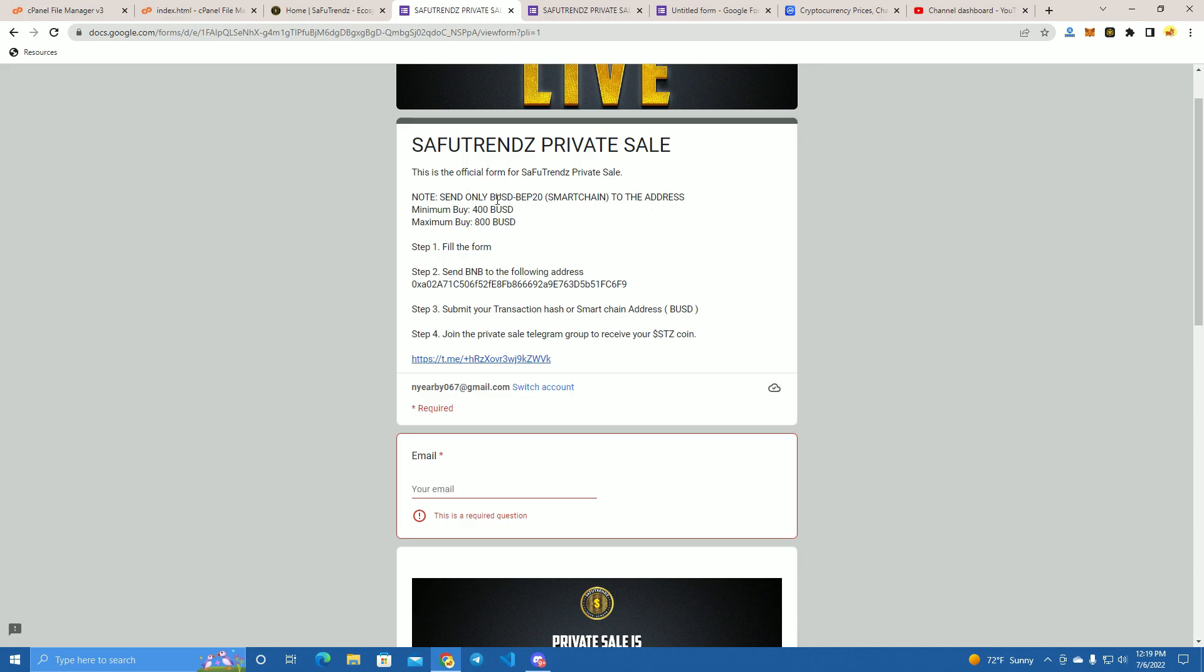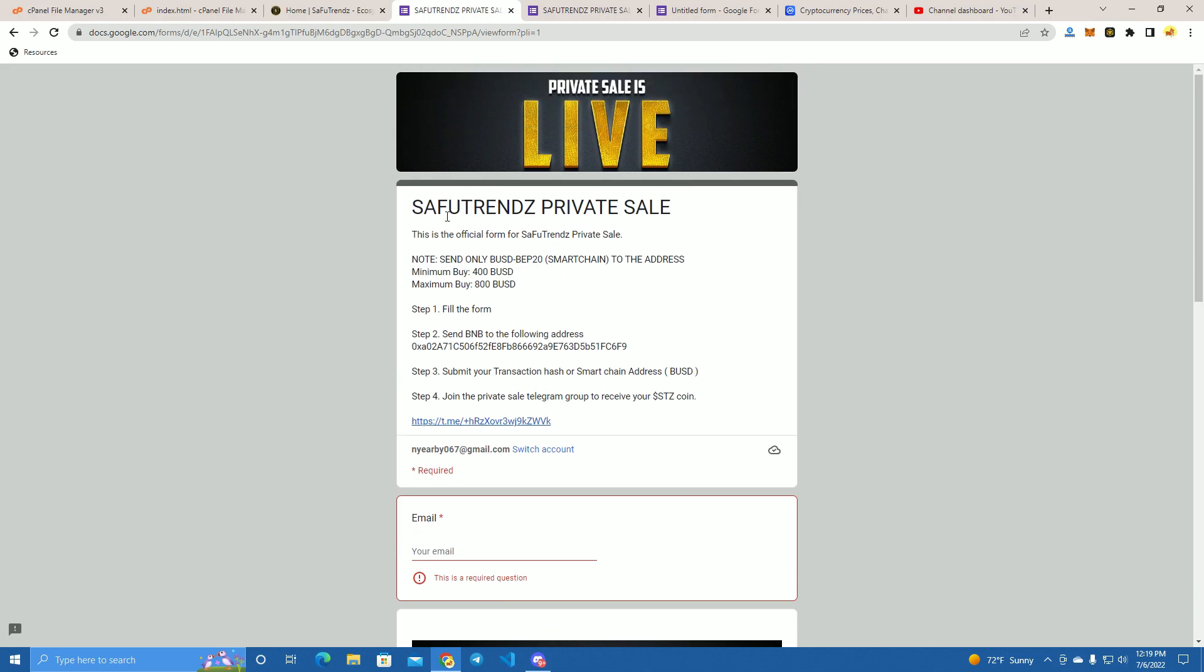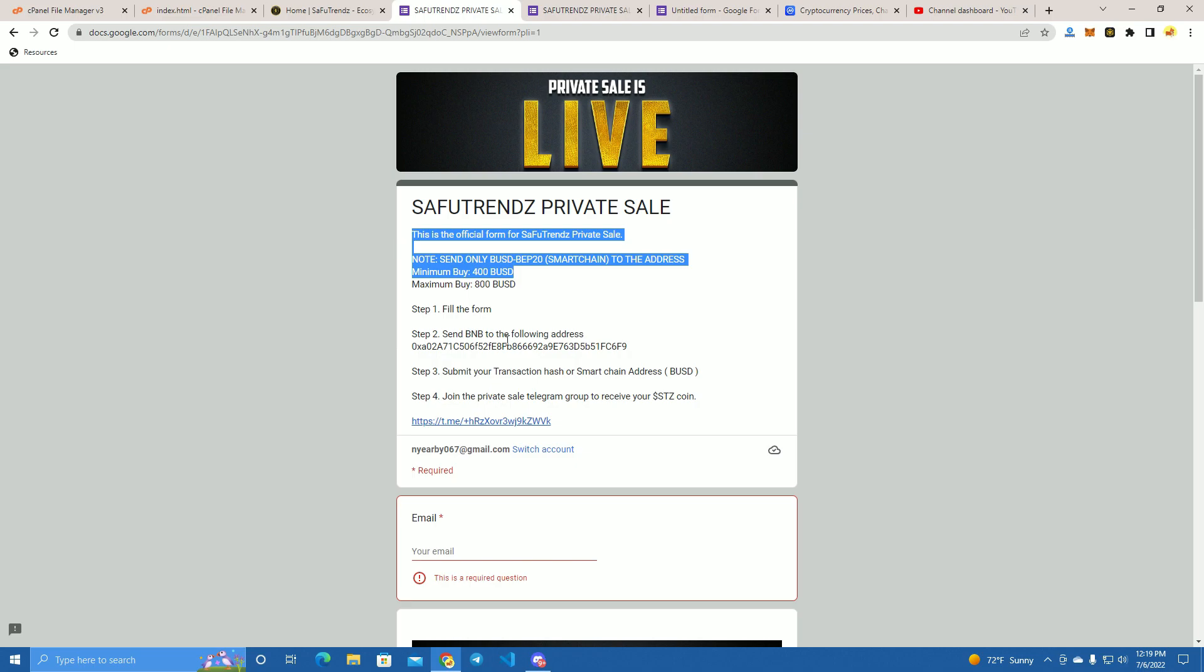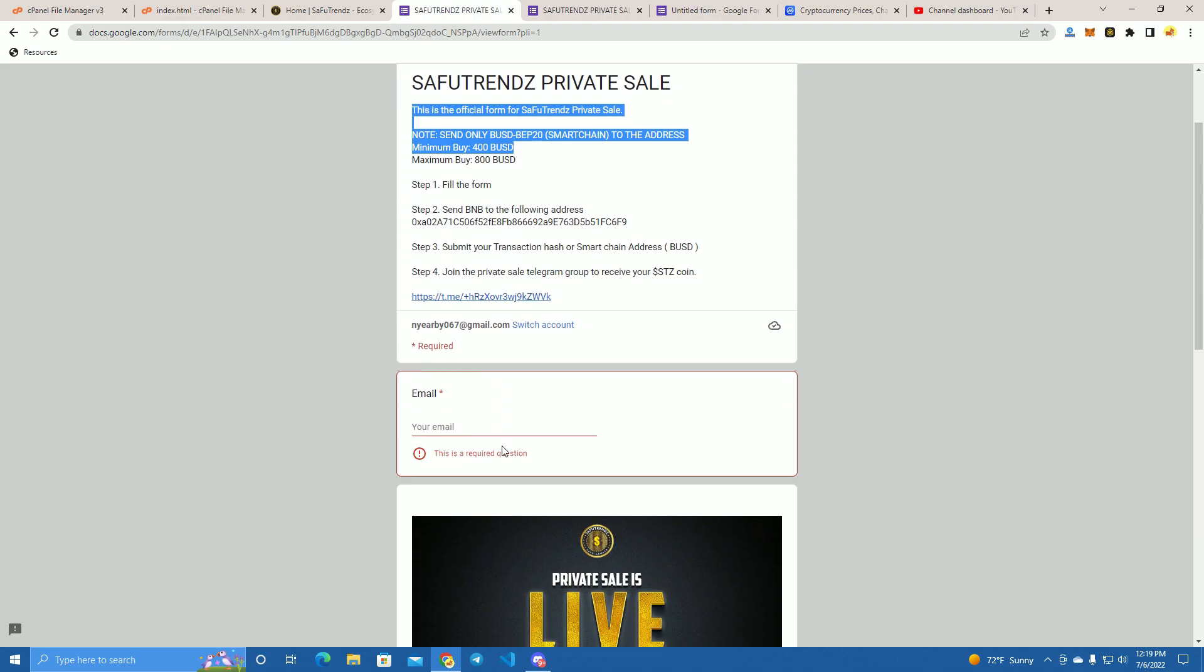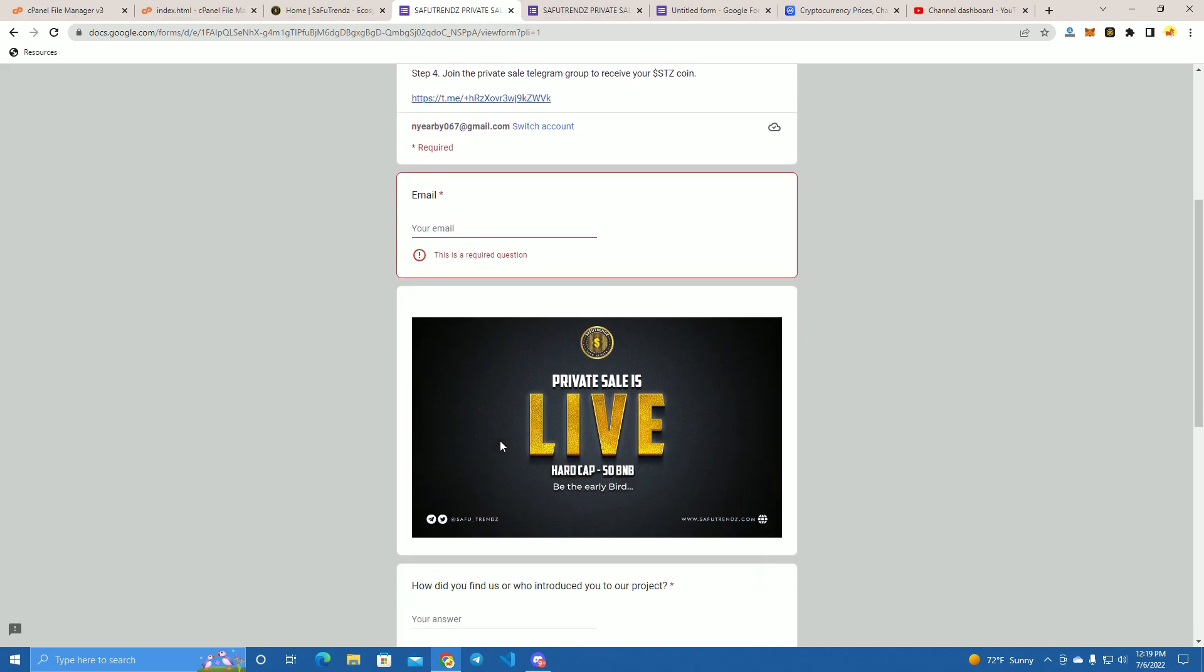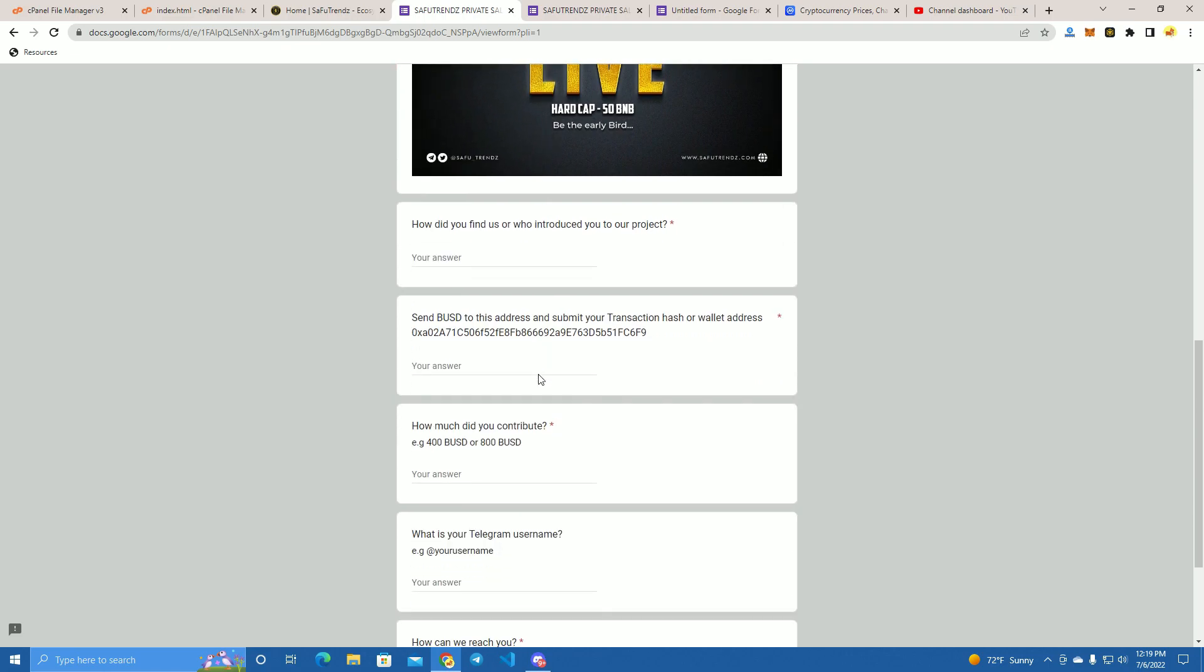They will have to send you the money, then fill the form, send their email, and you will be airdropping the tokens to the wallet that sent you the payment.